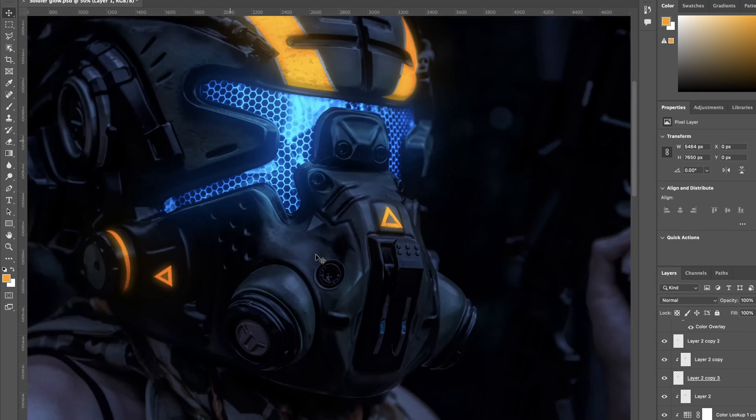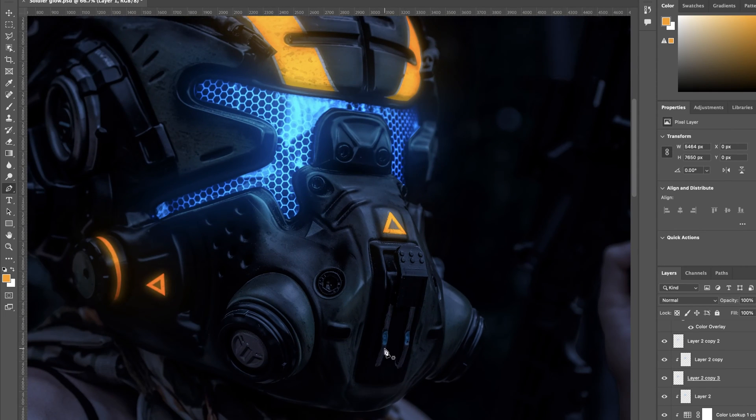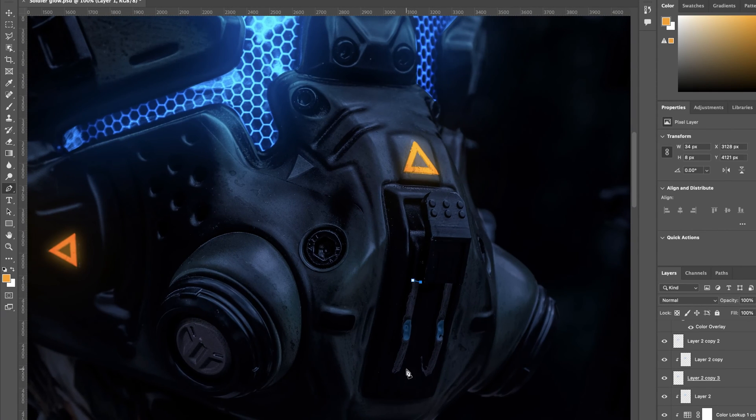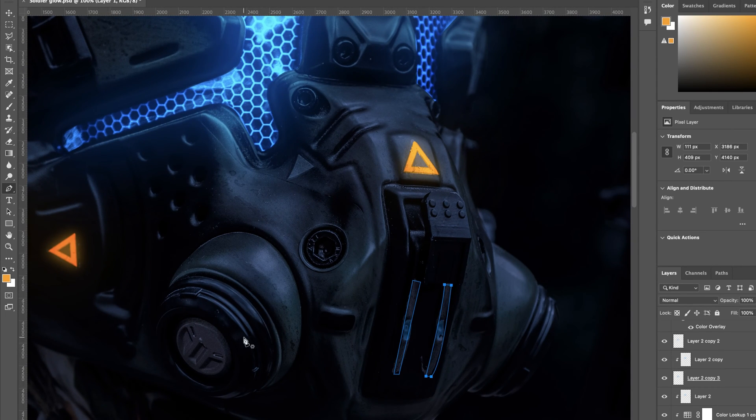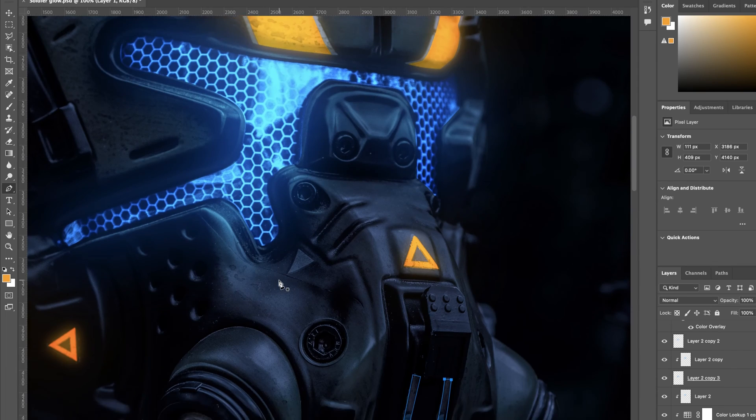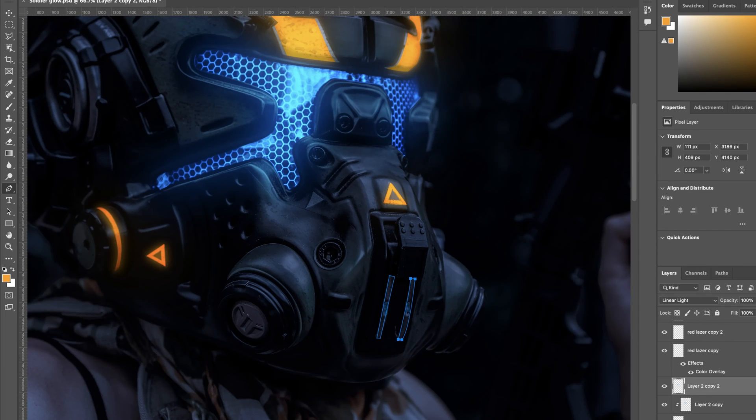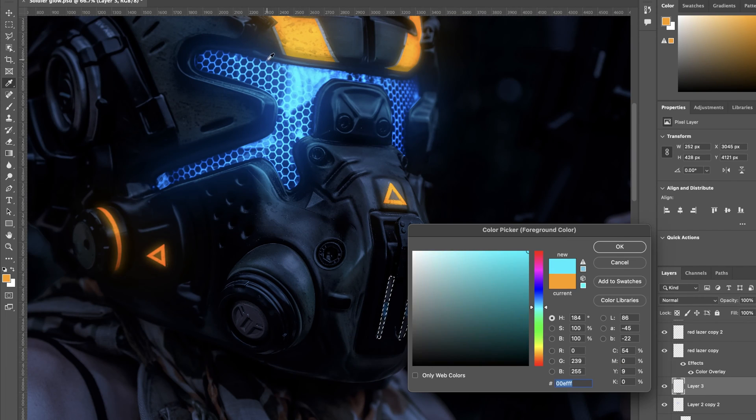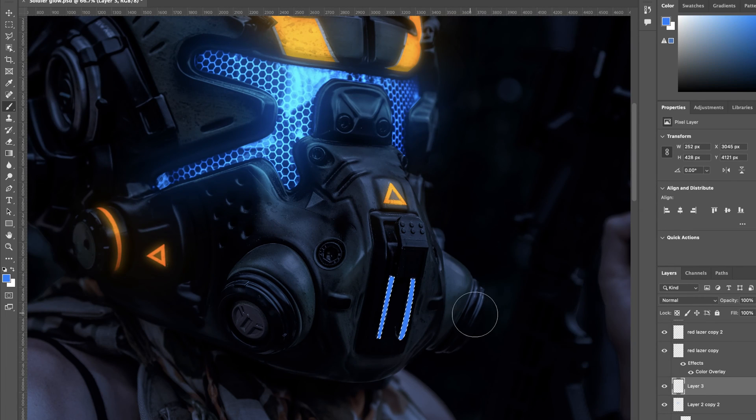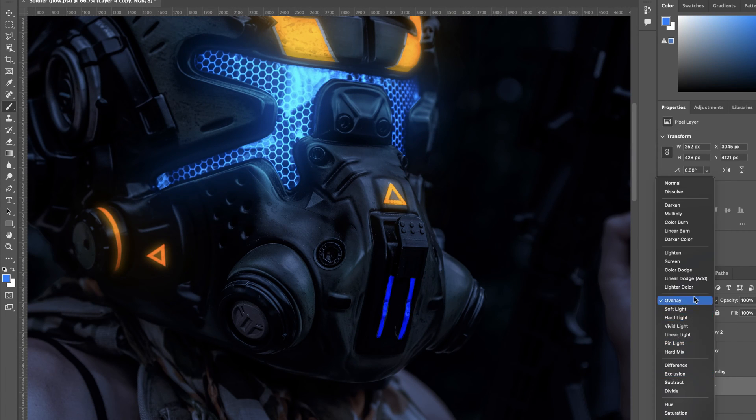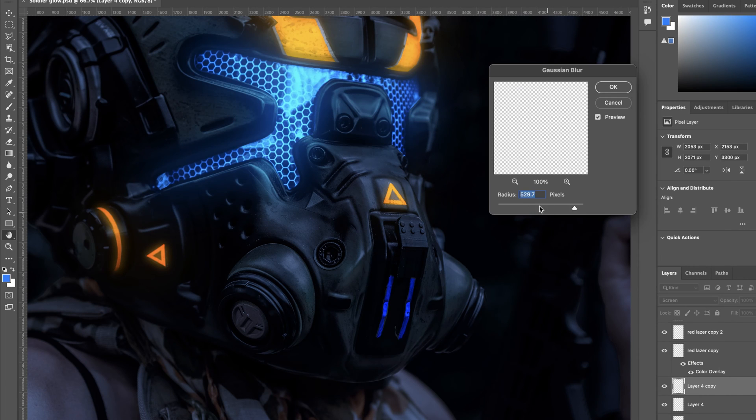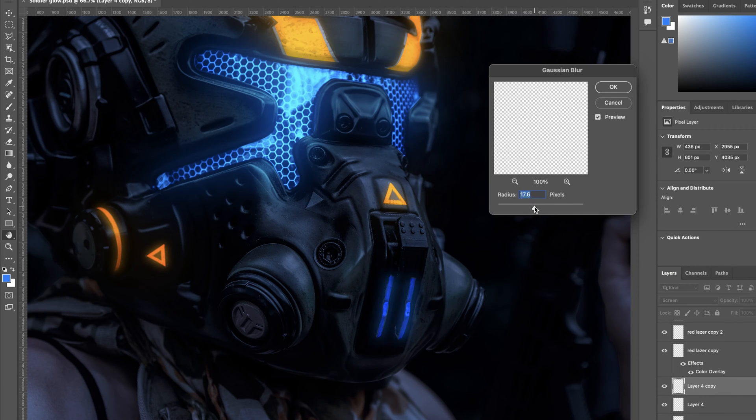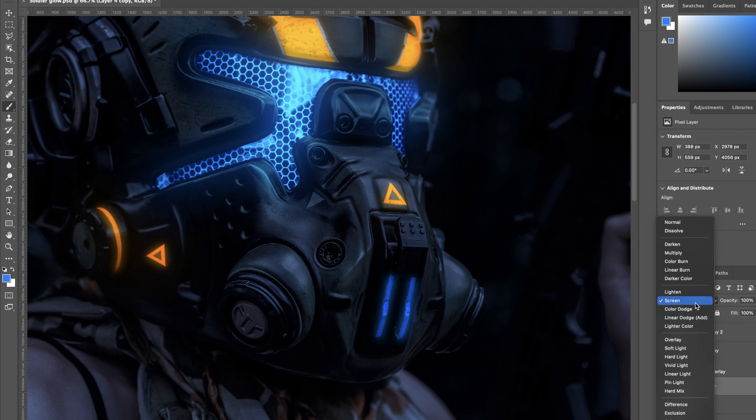Again, I'm just creating more layers, just adding more glow to areas on the helmet. So I'm following the same processes as I did before, just selecting areas and using the brush tools, doing overlays and screen modes and Gaussian blur just to make those glow effects on certain areas of the mask.